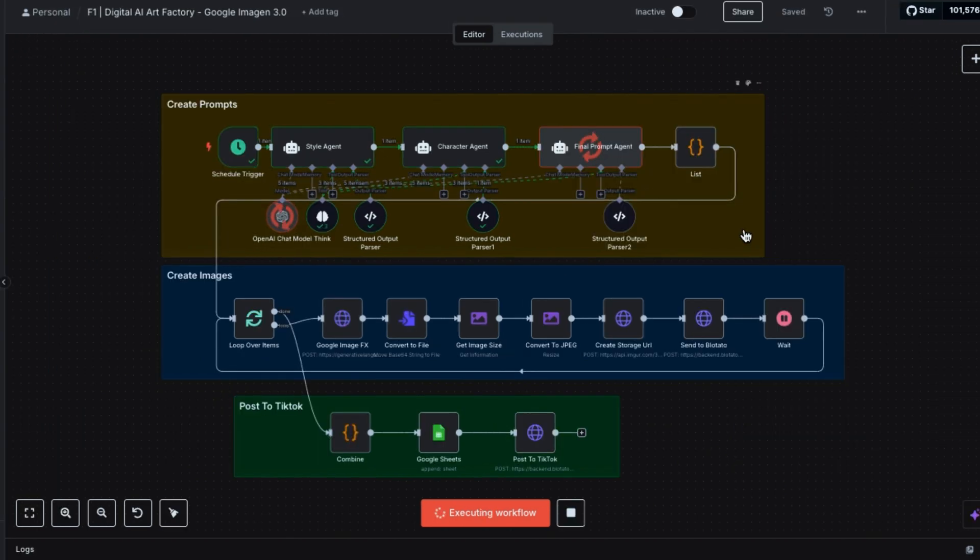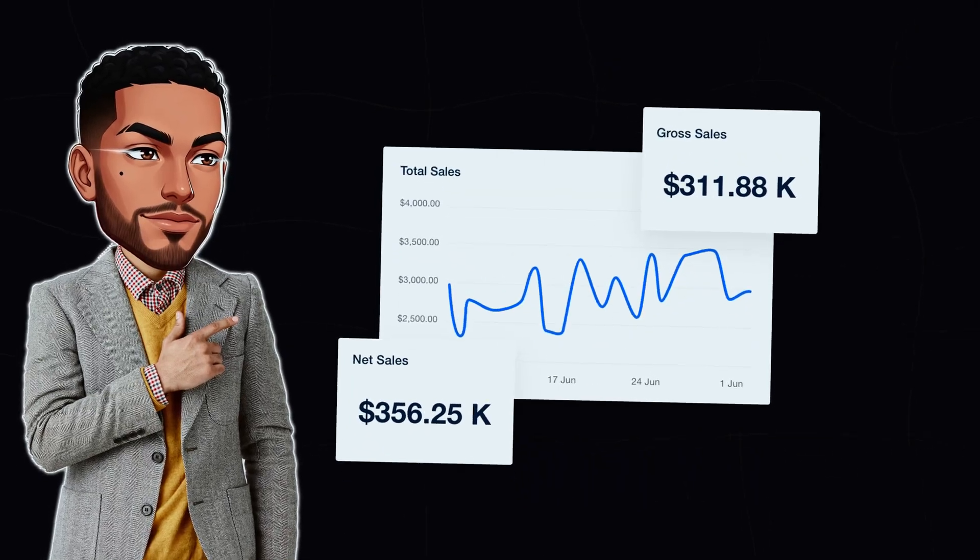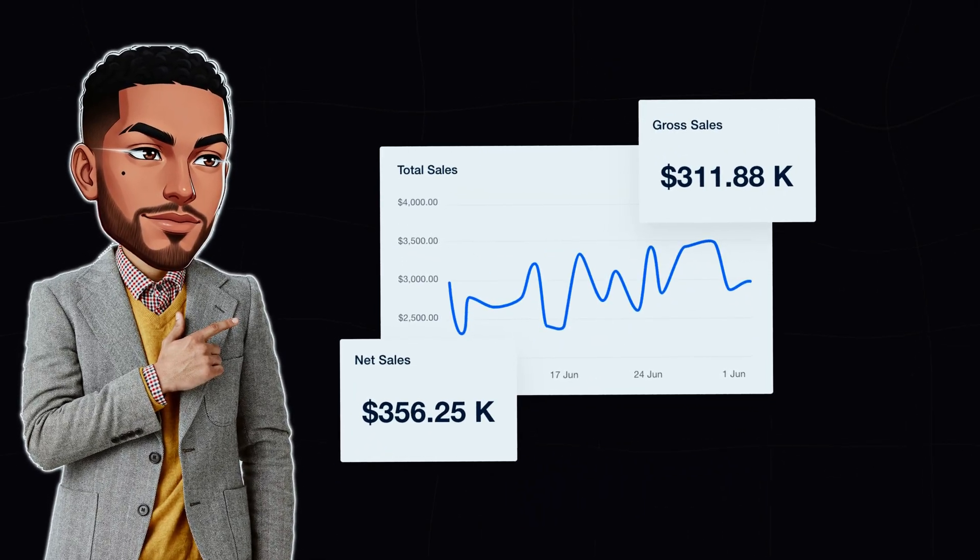Each time it runs, it automatically creates fresh prompts, connects to Google's image model, and posts new wallpapers to TikTok with music, completely hands-free. Stick with me till the end, and I'll share the top two ways to actually make money from this, exactly how those viral accounts are cashing in.